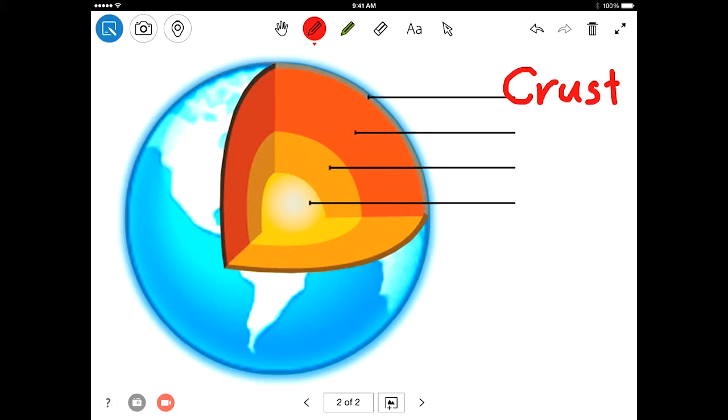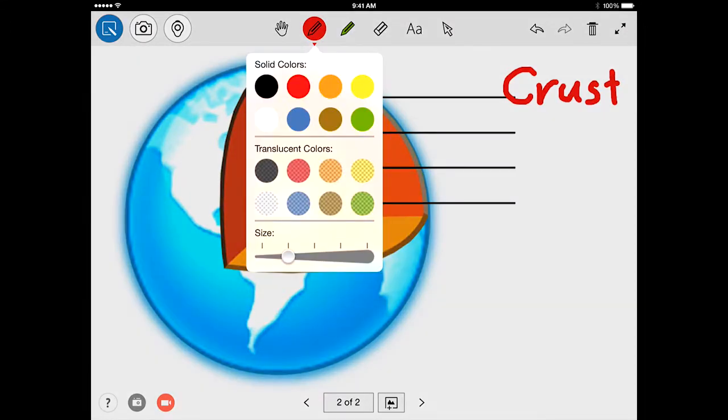By pressing the tool again, you can select from additional options to adjust the color, size, and translucency of the line.